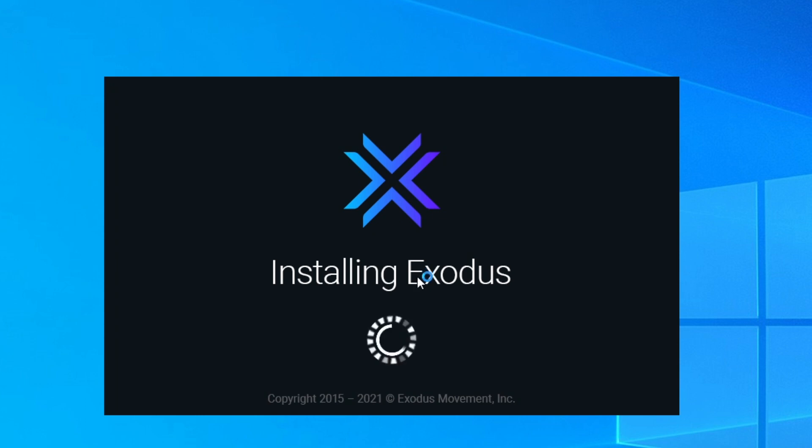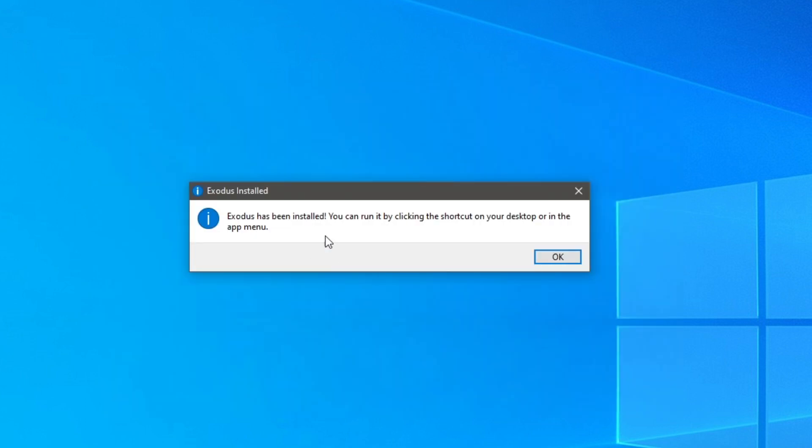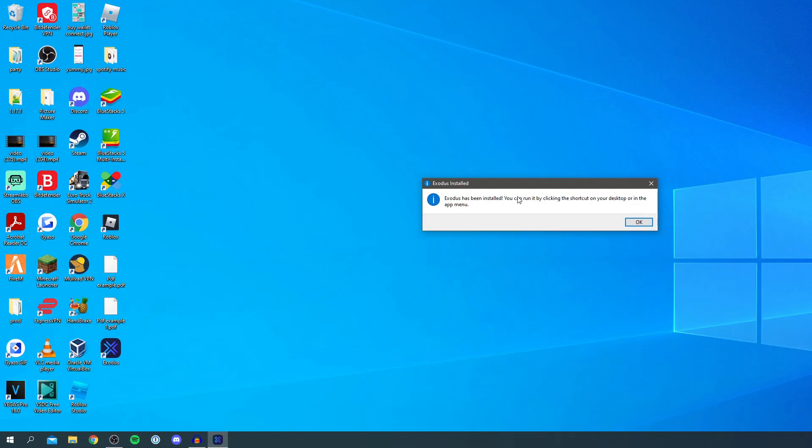I'll zoom in on this so it's nice and clear but you're just going to have to wait. And as you can see now you're going to get this pop-up saying Exodus has been installed. You can run it by clicking the shortcut on your desktop or in the app menu.